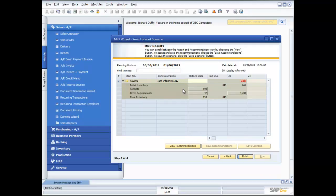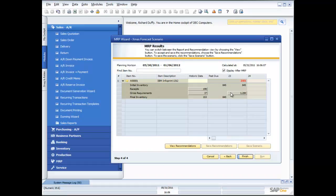So I've got my initial inventory, I've got any receipts, I've got my gross requirements which is right now I need 1200 in total. And I've got my final inventory. So from here I can now get the system to make a recommendation as to what I should do.